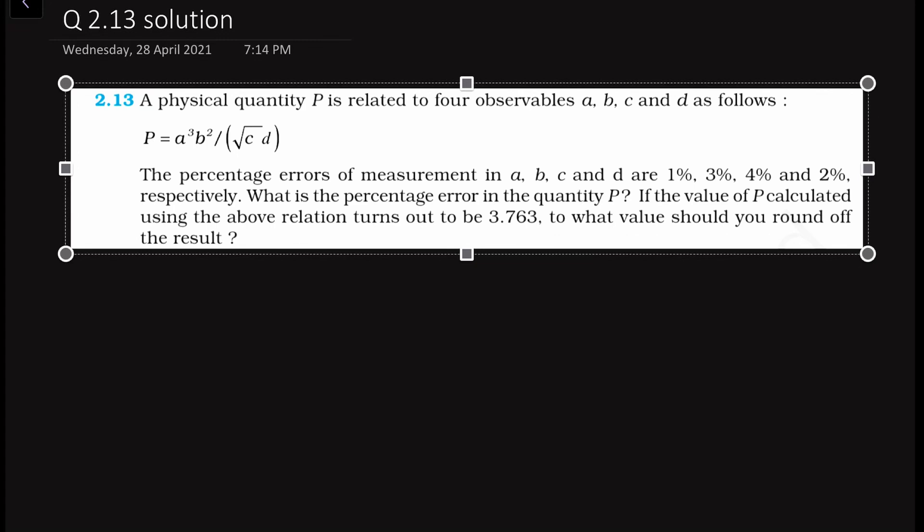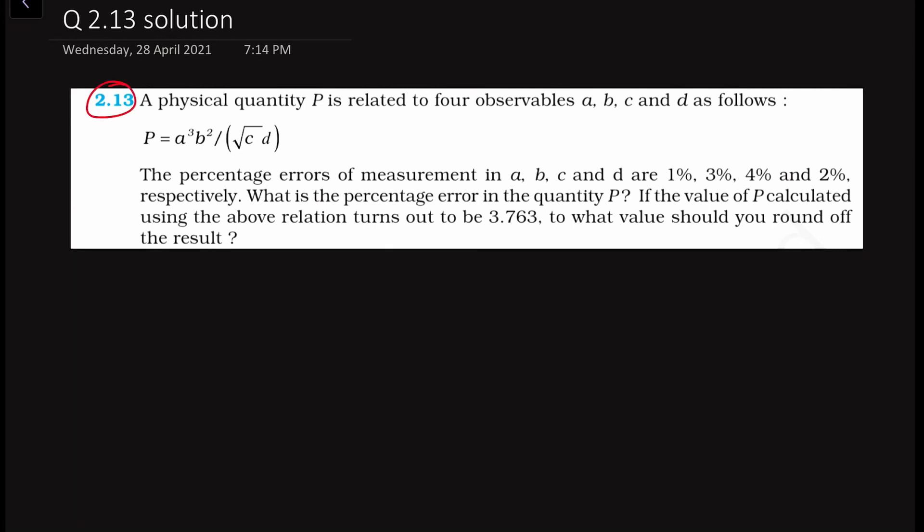Hello everyone, this is Dr. Diman and I welcome you all to this physics tutorial series of class 11 physics. I am following the NCERT physics book part 1. In this video we will solve problem number 2.13 from chapter number 2.